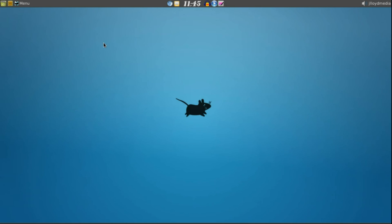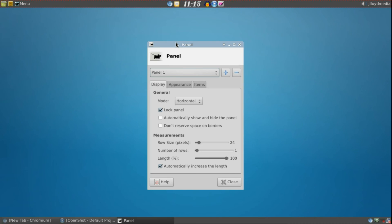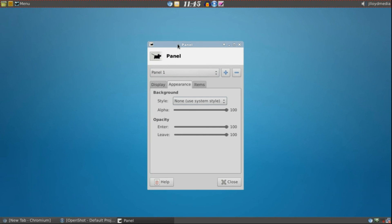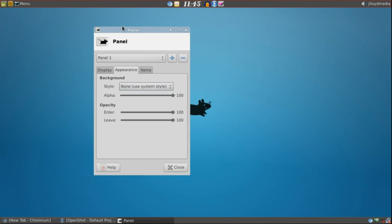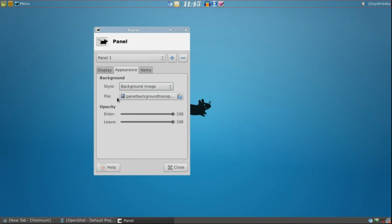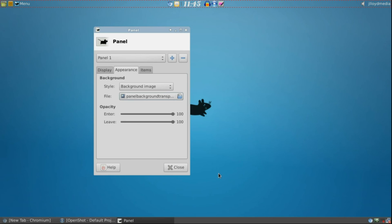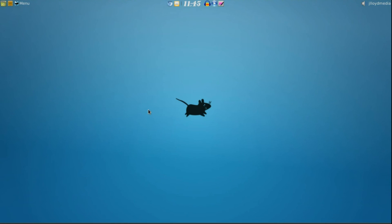The next step: go ahead and right click the panel. Go to Panel, Panel Preferences, Appearance, and now we're going to edit the appearance. For the style we're going to go to Background Image and it already pulled up my background image because I kind of already manipulated this in the beginning. All you need to do is go into File and then go find your file location that you just saved and open it up. Go ahead and close that and we're done.